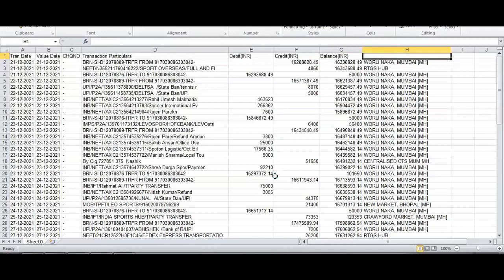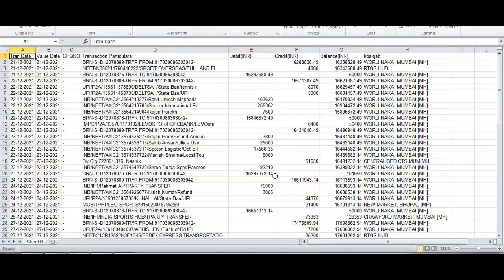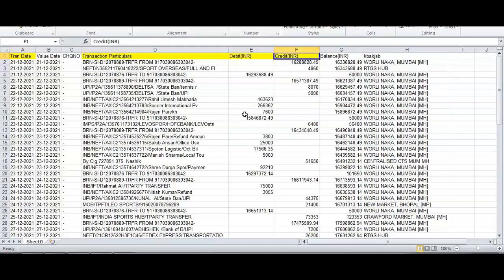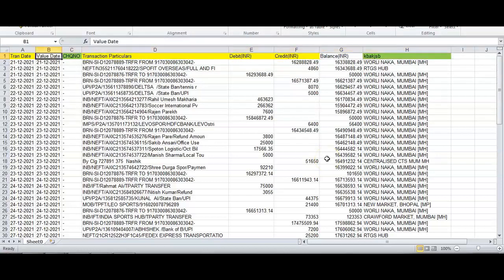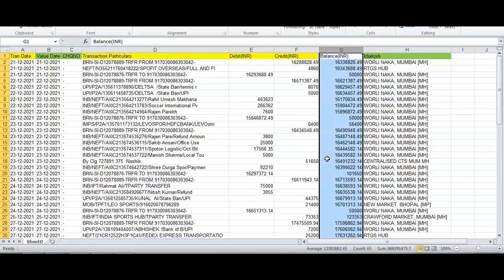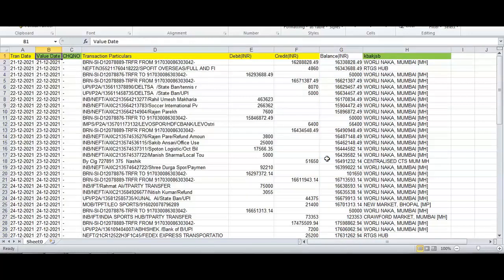All the headers in your bank statement must have a name — you cannot leave any of them blank; Zoho will not accept it. The important mandatory fields are: transaction date (the date Zoho uses for the transaction), transaction particulars (the narration), and debit and credit columns. Other details like check number, branch, and value date are optional. Balance is not required as it will be updated automatically.